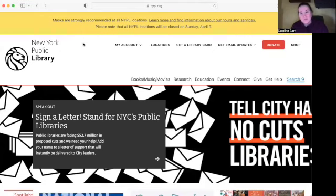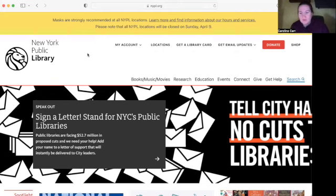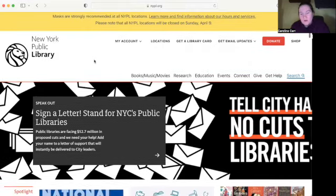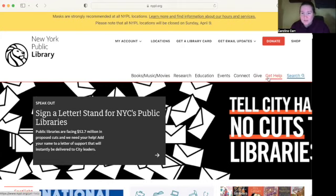Hello everyone. This is a video about using your local library to find government resources. This is targeted to community members who are turning 65 or are already 65 and are looking for information about their social security benefits.